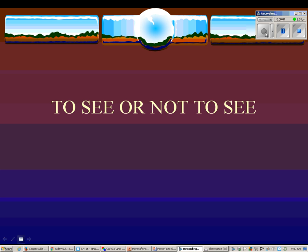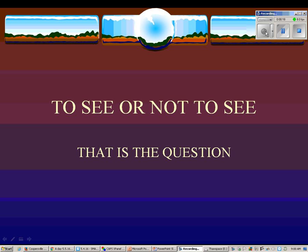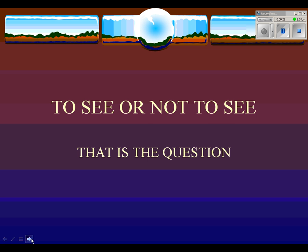Good morning. Our notes today are titled 'To See or Not to See — That Is the Question.' Our discussion today is about the human eye.